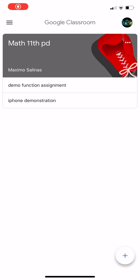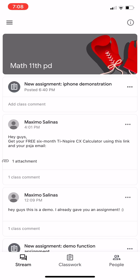Hey guys, so today I'm going to show you how to edit your Google Classroom documents on an iPhone. I am using an iPhone 11. So when you log into Google Classrooms on your phone, you have your classes. I only have one class, which is Math 11th Period. So I'm going to go ahead and click where it says Math 11th Period.